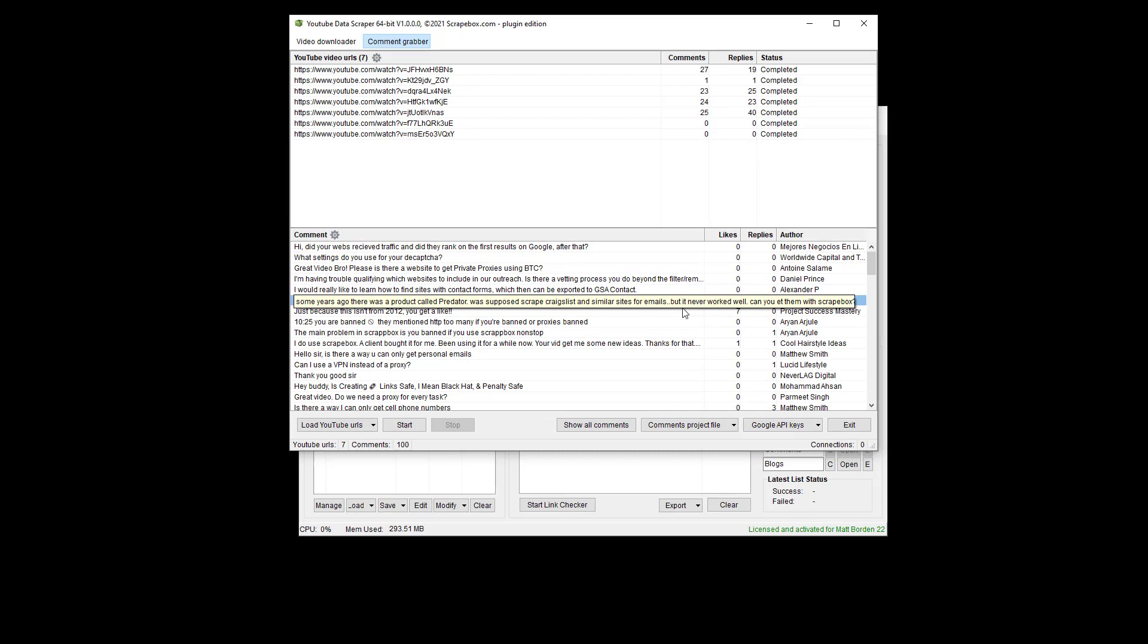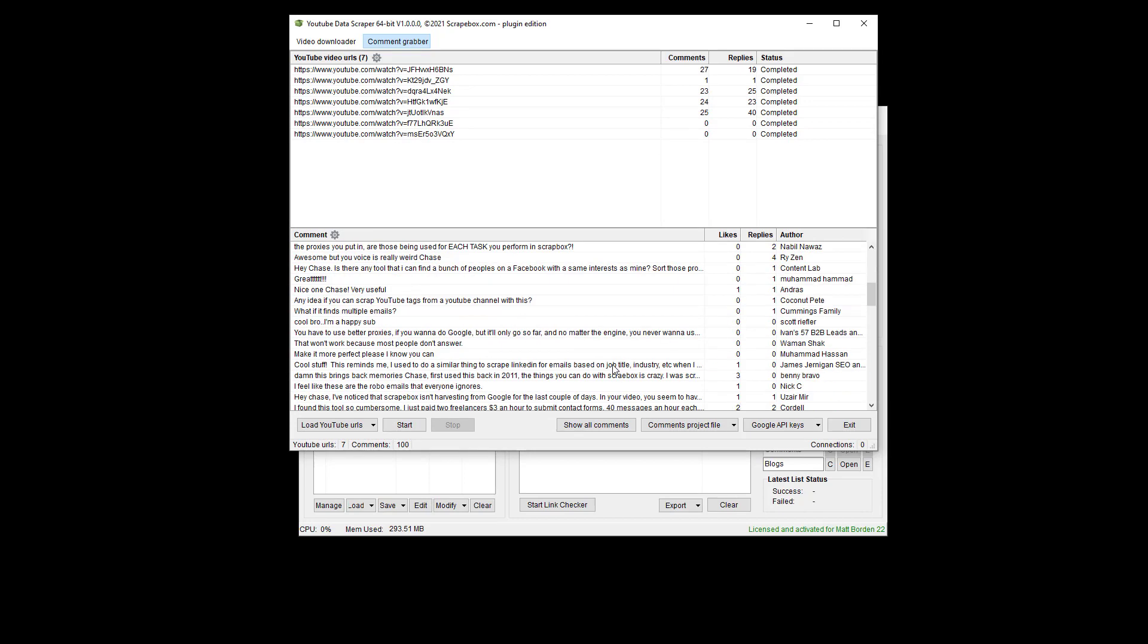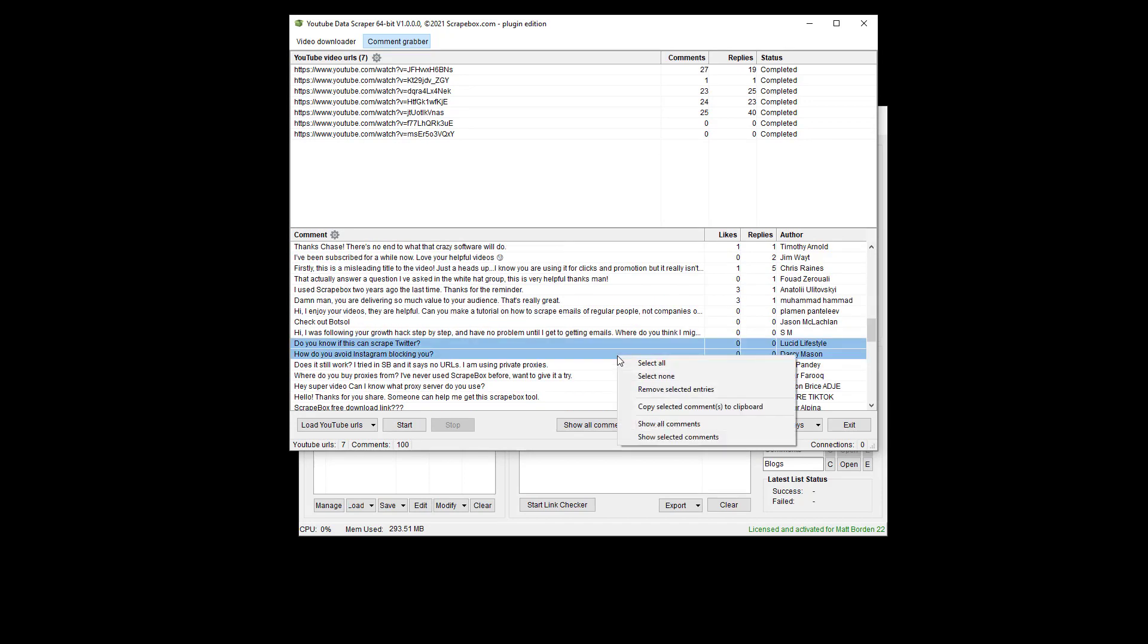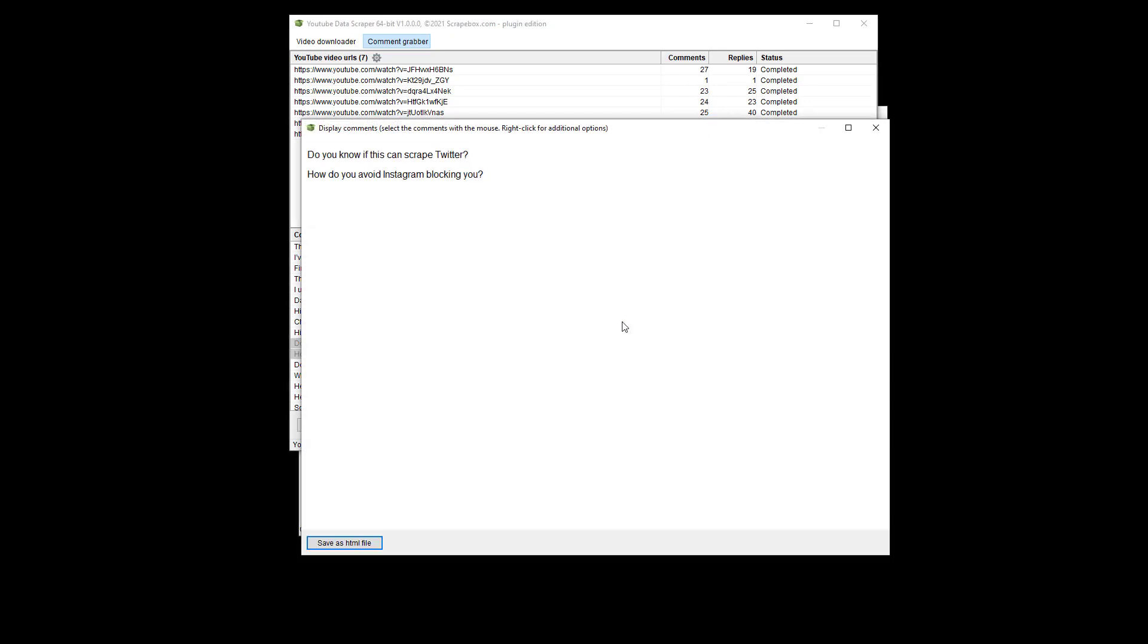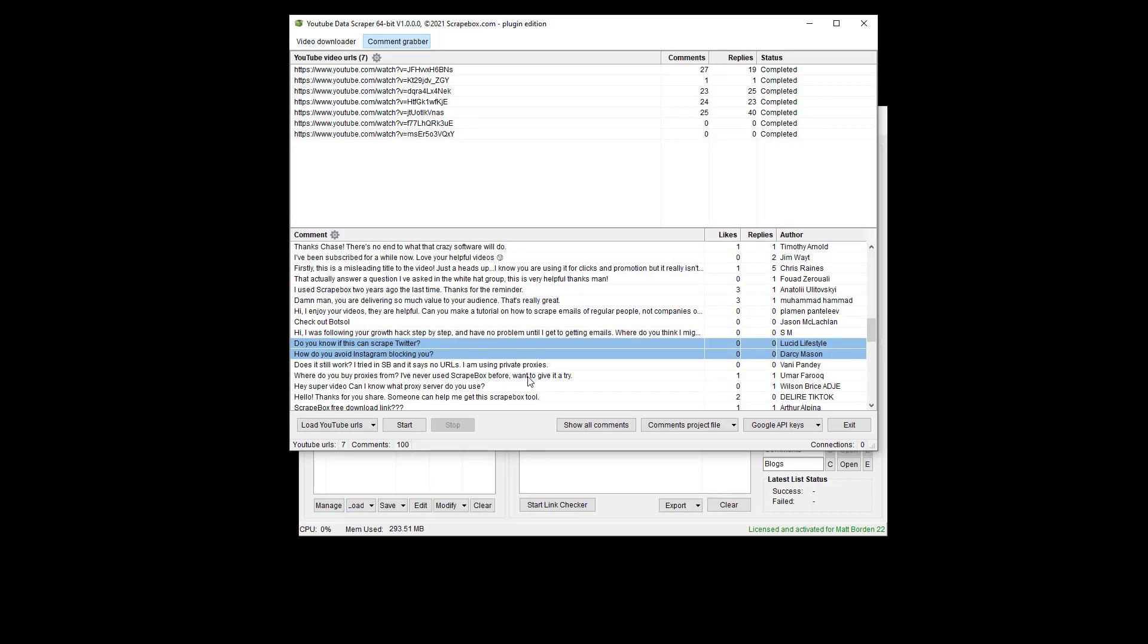Then I can also show individual files and that sort of thing. Like select this and then show the selected comments. So then I just see this. And so there's a lot of great information here that you can do.